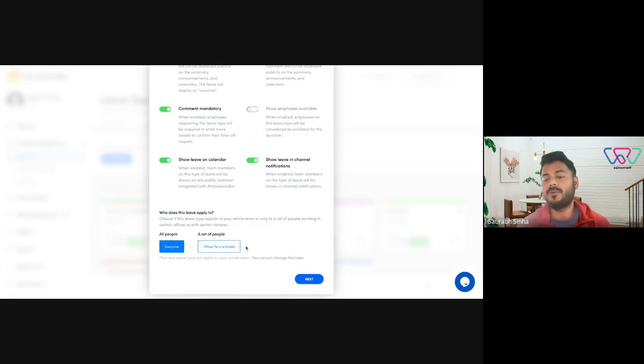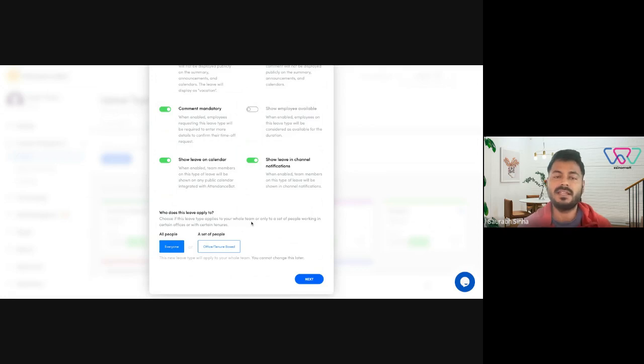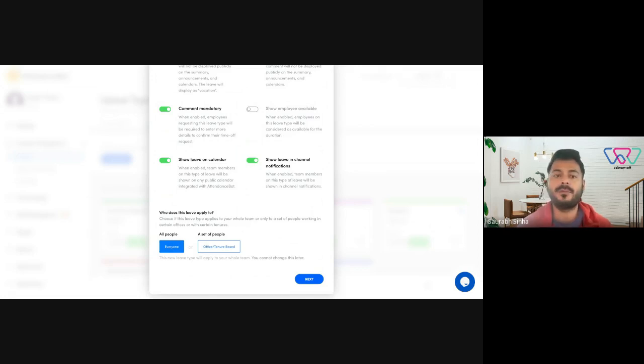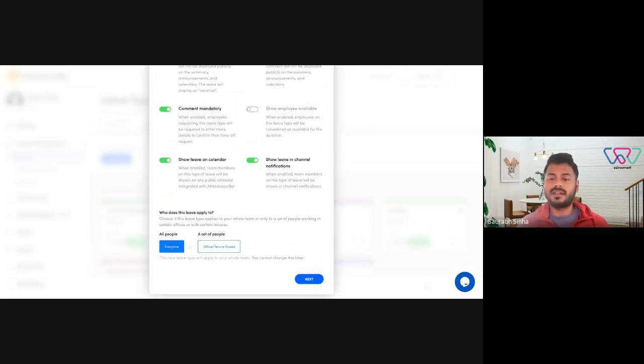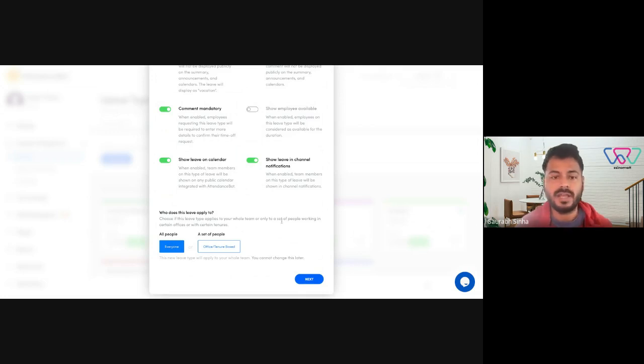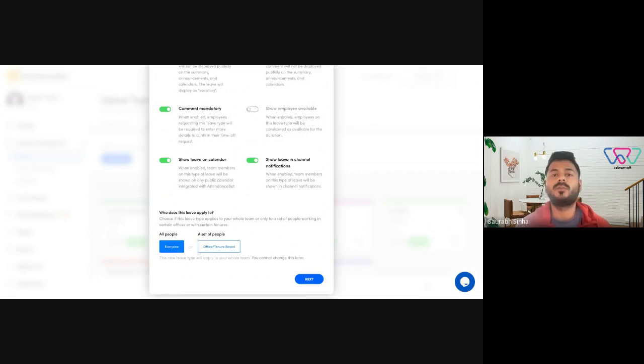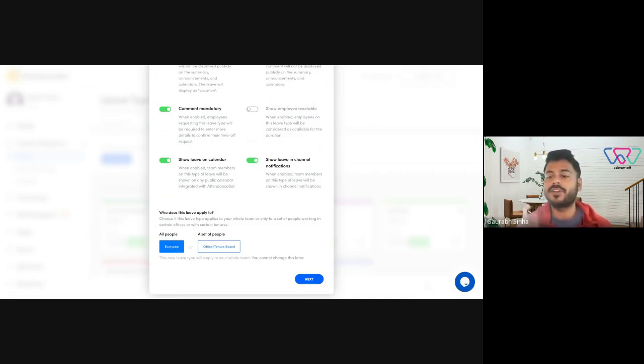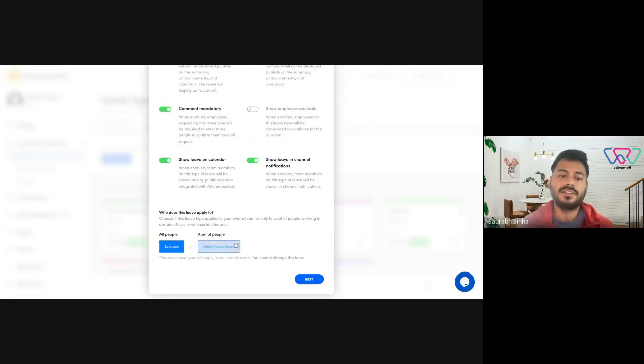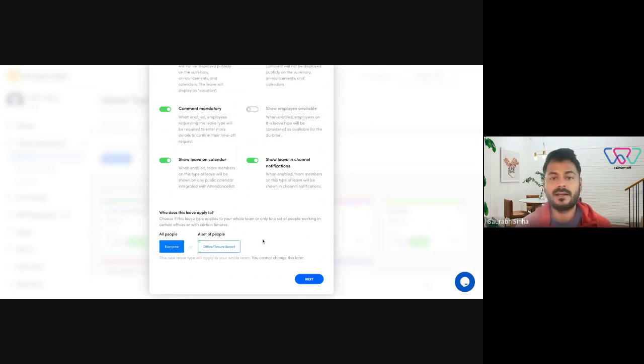And then there's tenure based. Tenure based basically applies the type only to employees who have worked a certain amount in the organization. So for example, if you want this leave type only to be available to employees who have worked for more than a year but less than five years, you could set that limit using office and tenure based leave type.